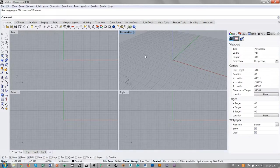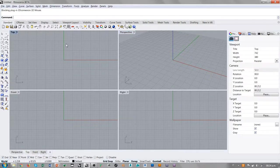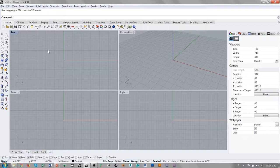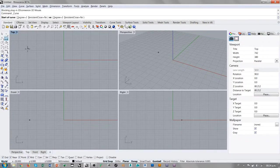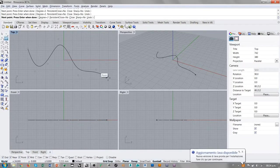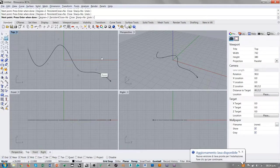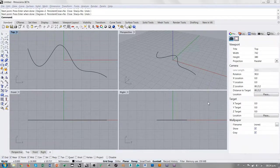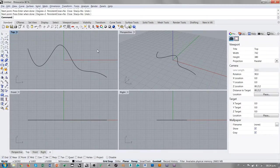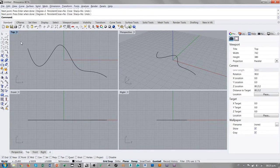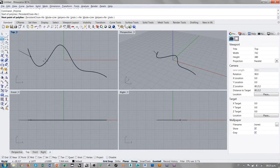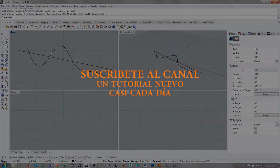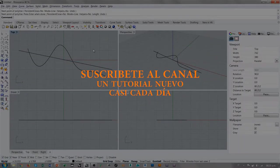Entonces, estamos en la interfaz de Rhino y vamos a diseñar algo sencillo para empezar a entender cómo funciona esta herramienta. Voy a diseñar simplemente una curva de forma libre. Vamos a diseñar una curva de forma libre y voy a diseñar otra curva de forma lineal que pasa a través de la primera.